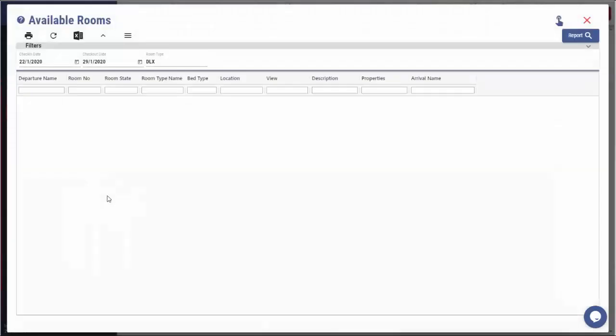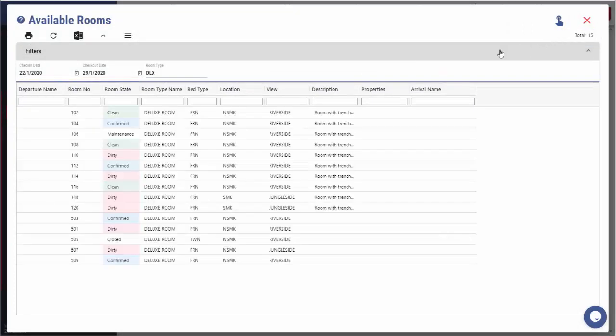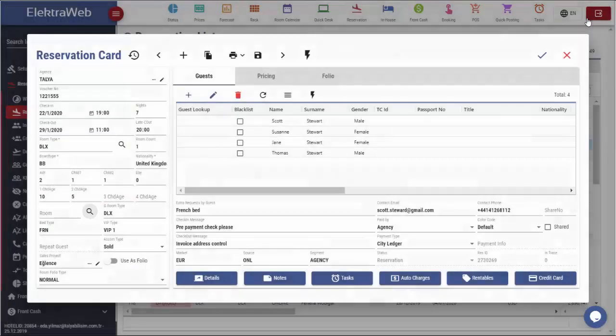When creating the reservation, at the same time we can block the room. In this way, we list the available rooms according to the reservation's check-in and check-out date. By double-clicking on the desired room or clicking on this button, we can assign the room to this reservation.